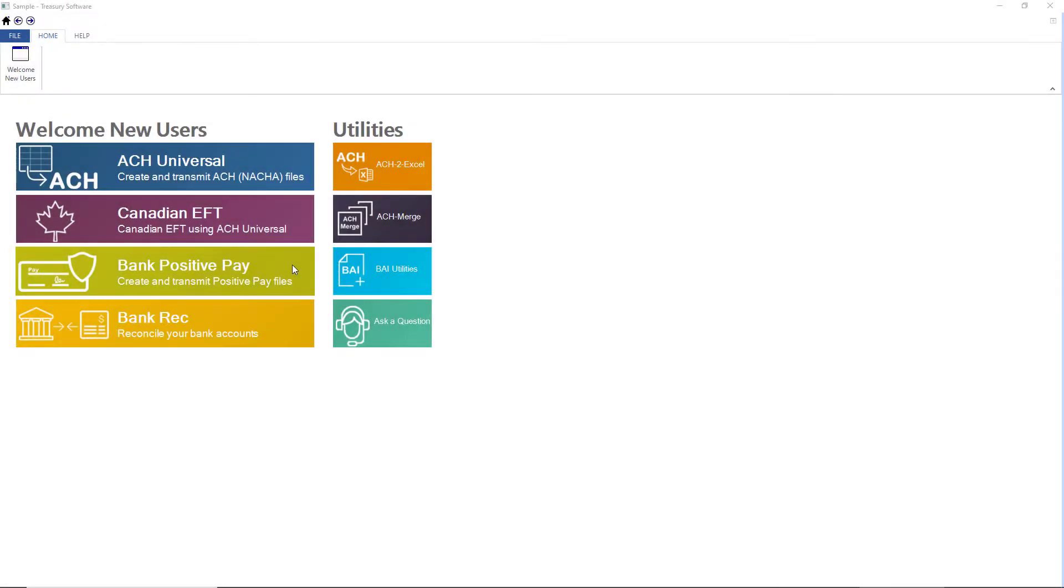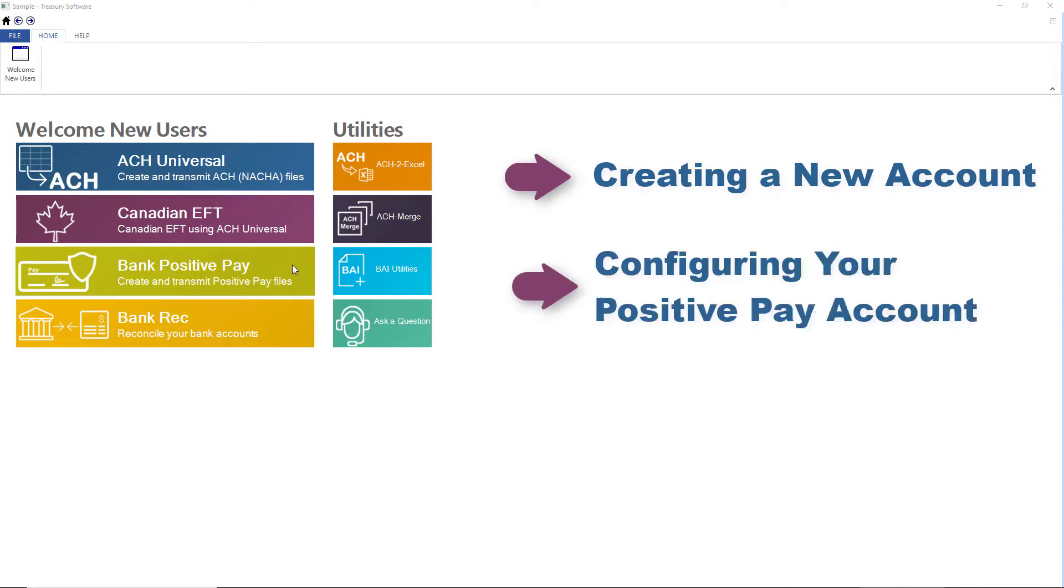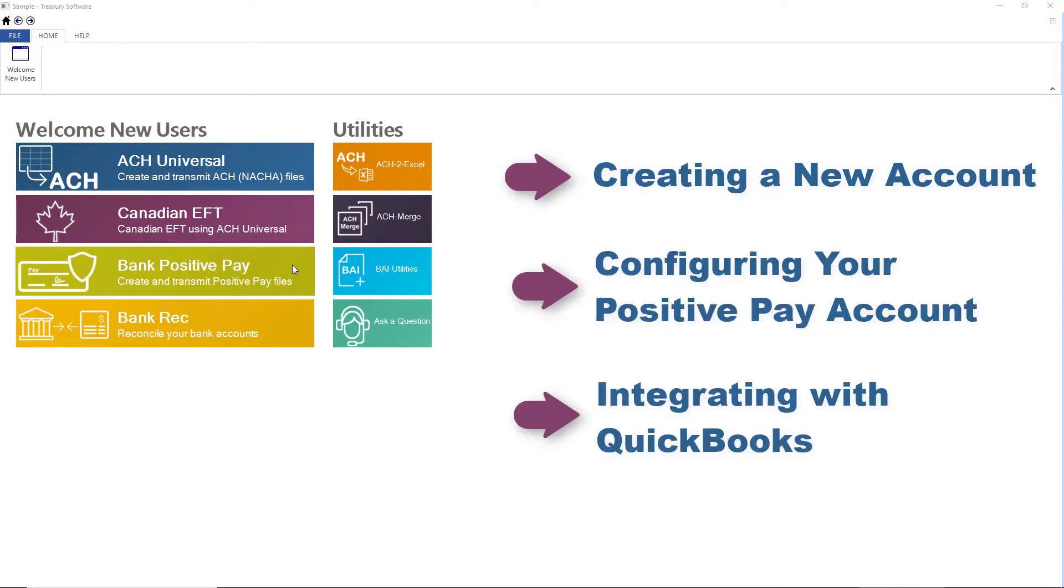Hi there and thanks for watching. In this video we'll cover creating a new account, configuring your positive pay file for your bank, and integrating with QuickBooks.